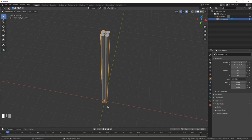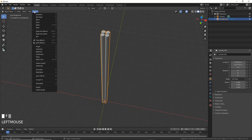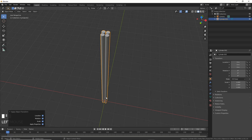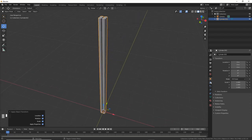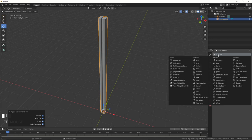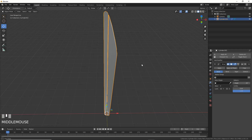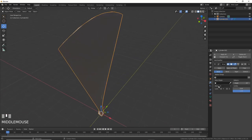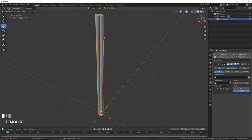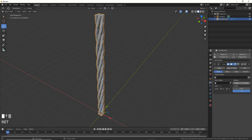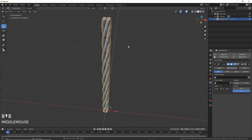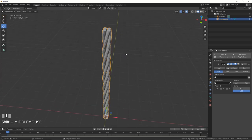I need to make sure the pivot is at the dead center so the twist works correctly. I'll go Object > Apply > All Transforms. Then I'll add a Simple Deform modifier, change the axis to Z, and now I get a nice twisty braid. You can type 720 in the angle field to get a tighter pretzel braid — I like that.